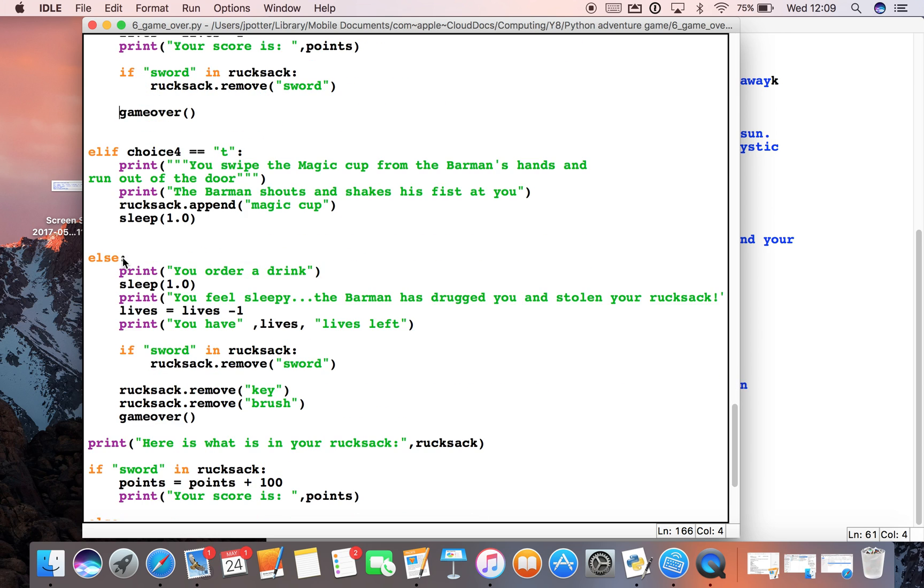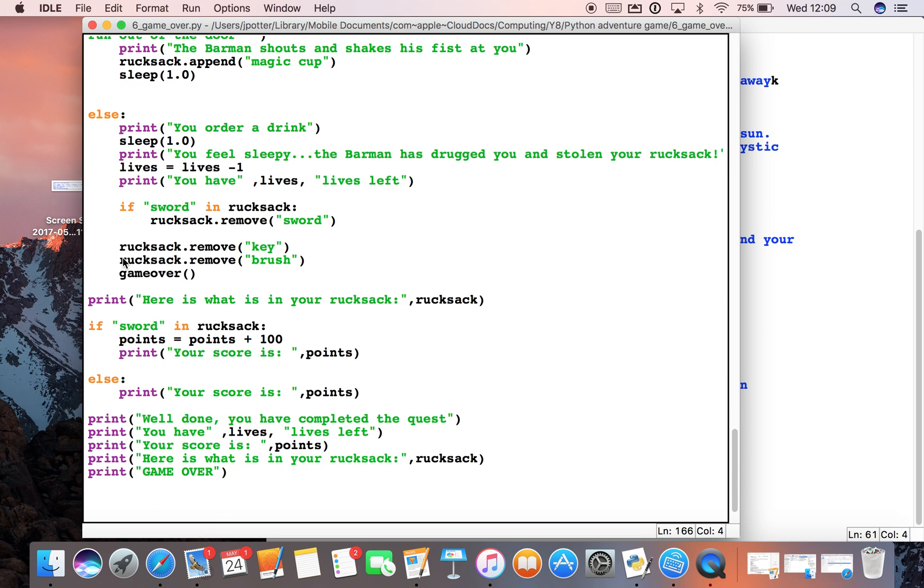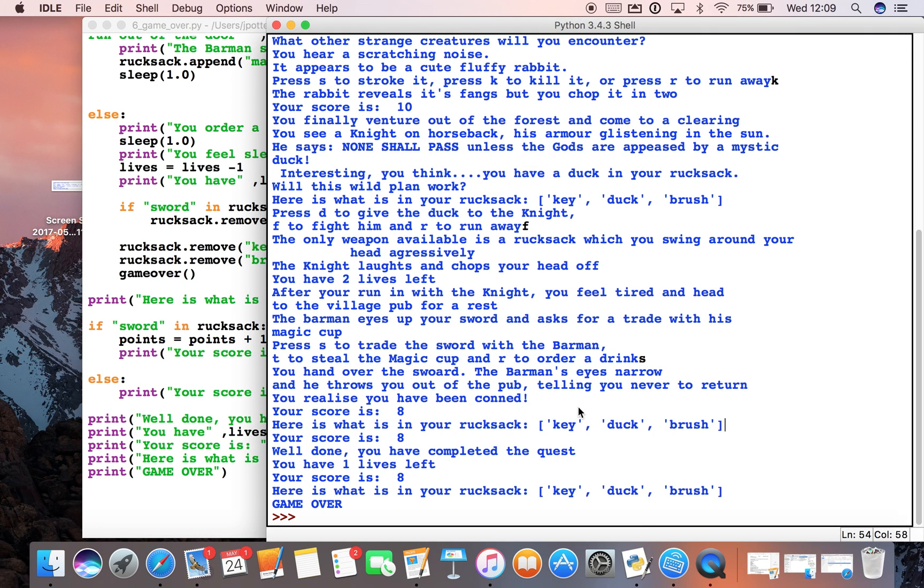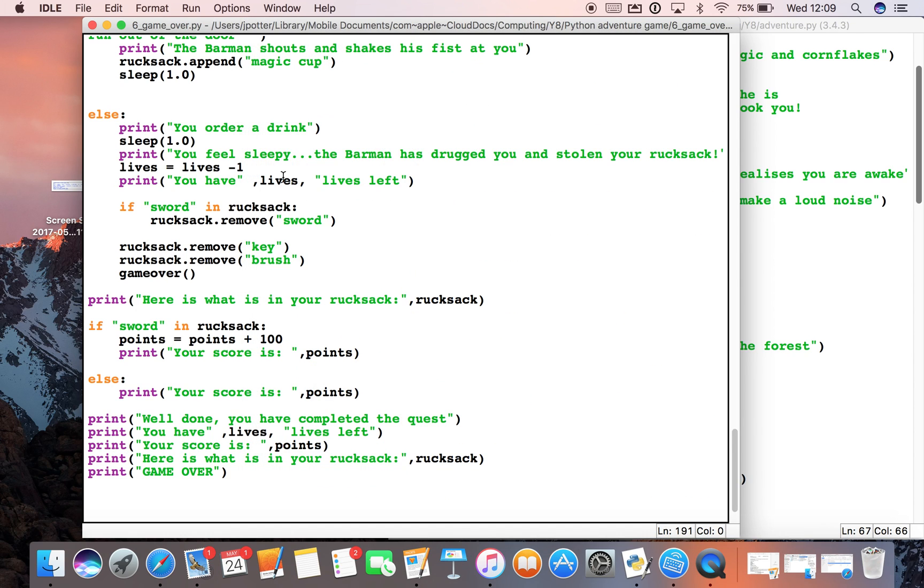It will move on to this bit here, which it has done because it's displayed what's in our rucksack. It's worth going through any little bugs or errors like that to see if you can find out how to solve them. That might be a way to do it.